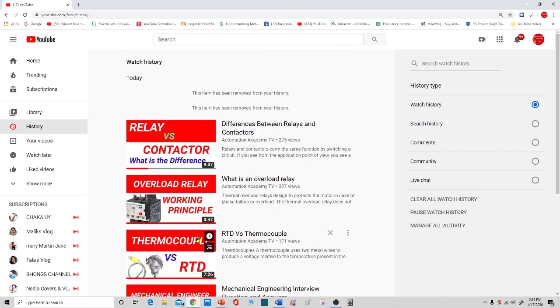Then after that, if you want to delete all your search history, just click here.